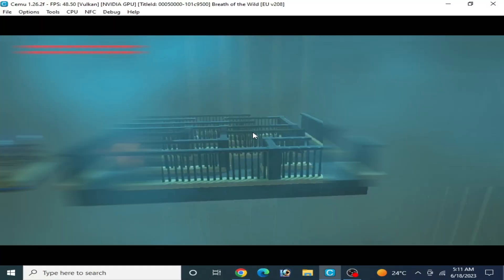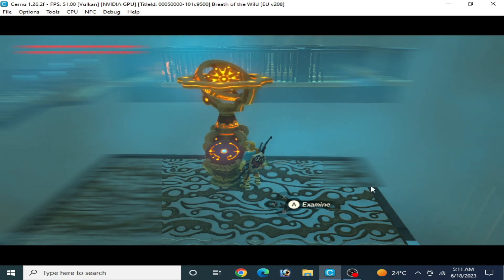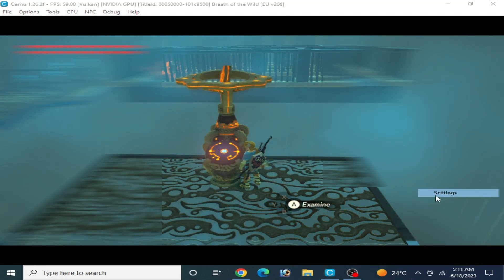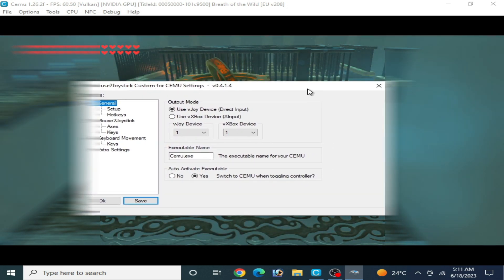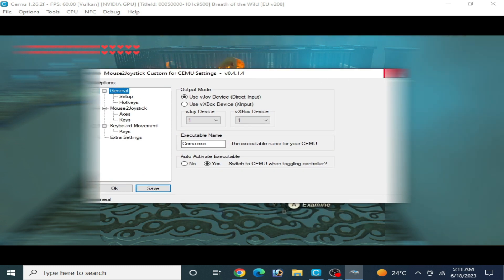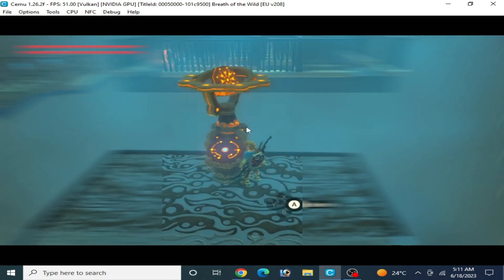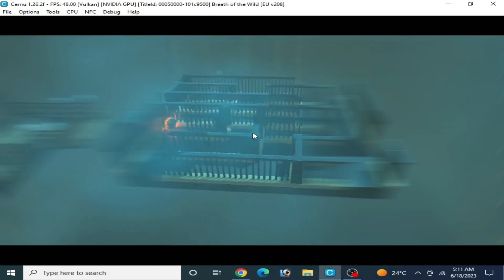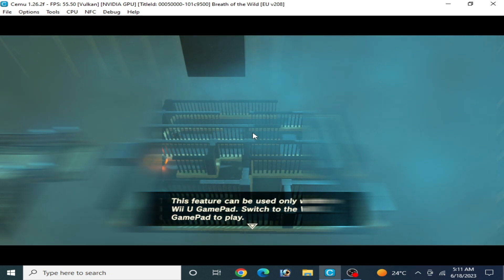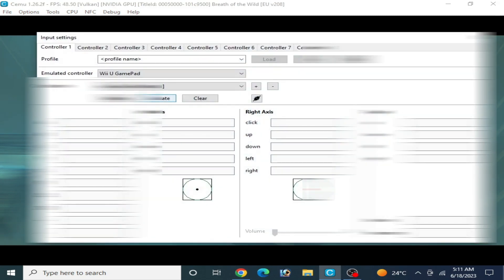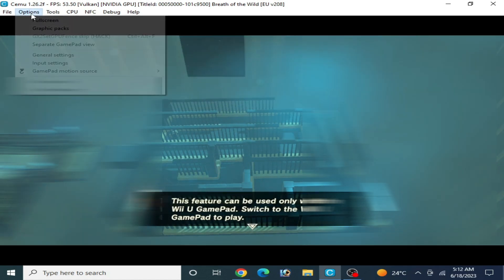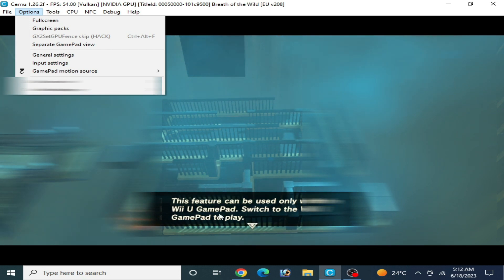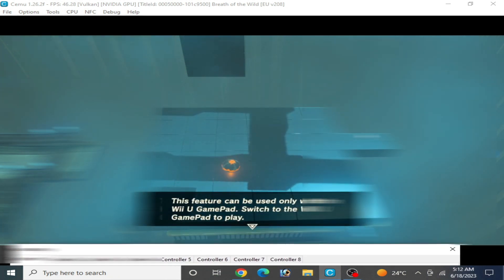You can see now I press F1 again. I'll show you I'm using Mouse to Joystick custom for Cemu settings. You can use your mouse as a motion control. I close it first, now I press F1 again. I press A on my keyboard and I press F1 again. Go to options and input settings. Now close it, press F1 again. Now go to options and you can see this feature can be used only with the vJoy gamepad. Input settings.